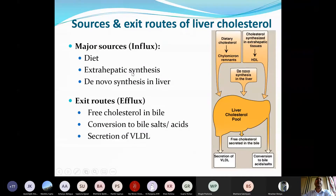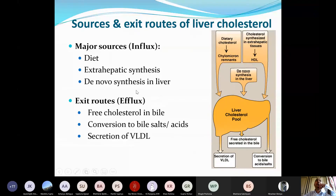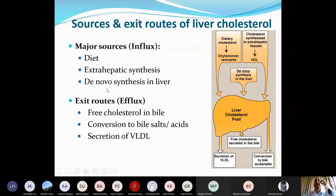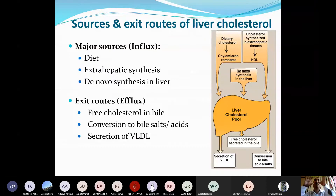Other sources include synthesis in adipose tissue and gonads (extrahepatic). The major source is de novo synthesis in the liver — this is the main site of cholesterol biosynthesis. It is called de novo because synthesis begins from scratch, starting with a very small molecule called acetyl-CoA, and through a long pathway builds up to the large cholesterol molecule.